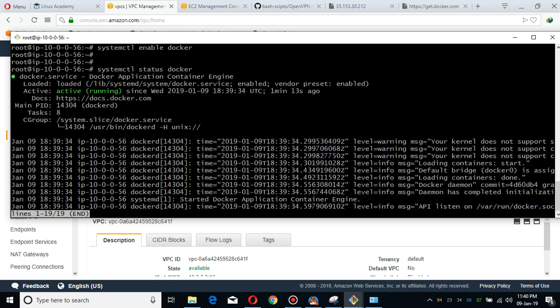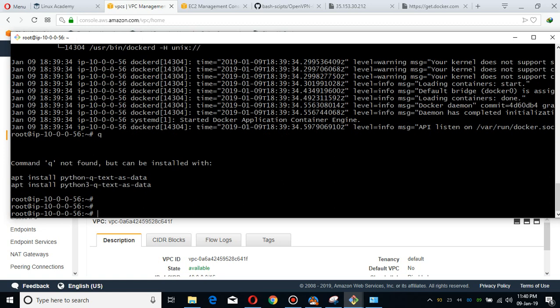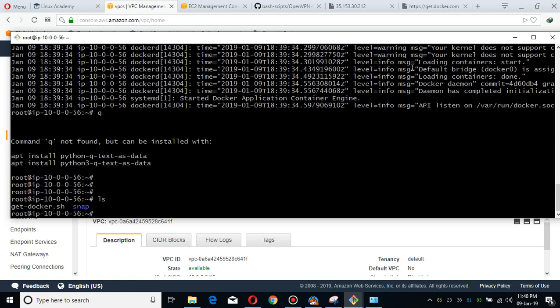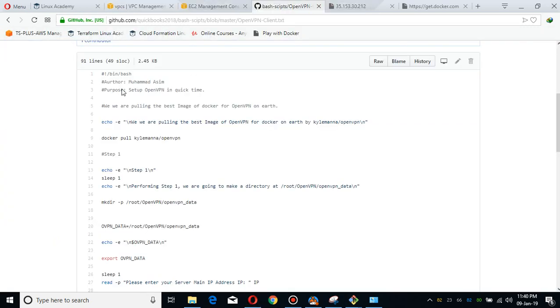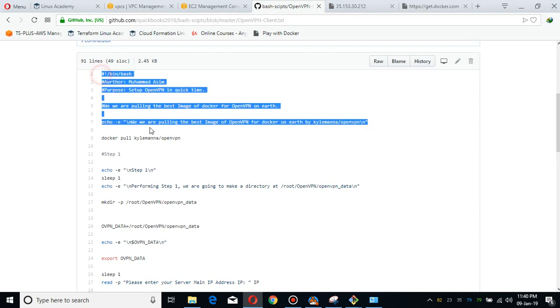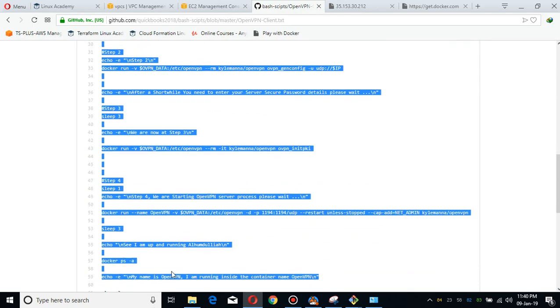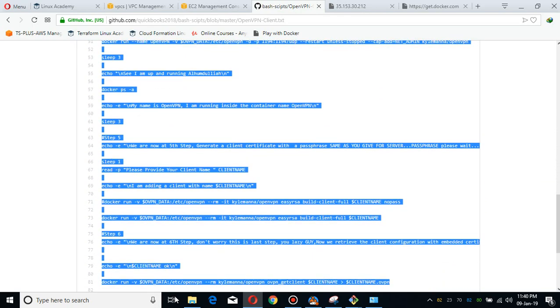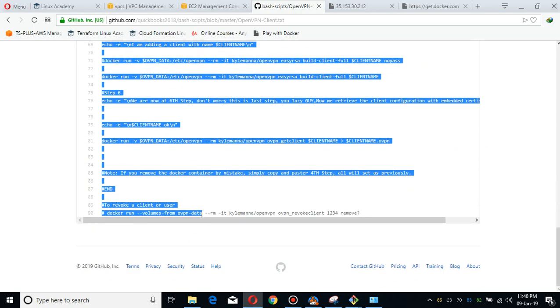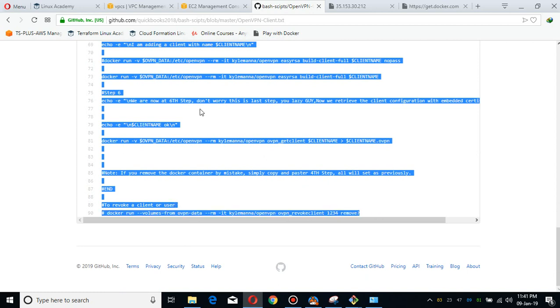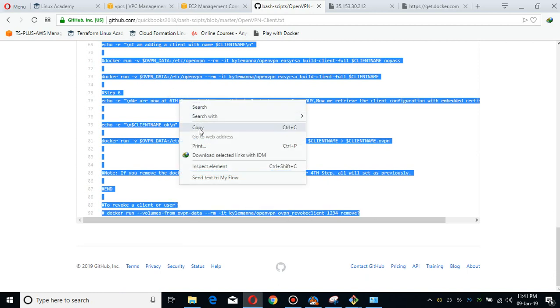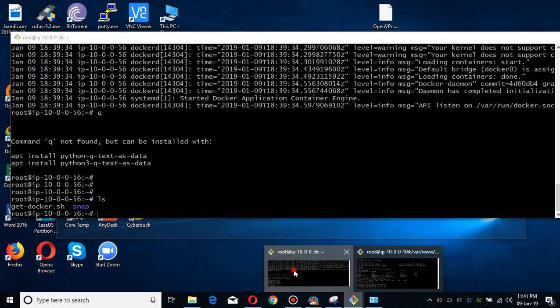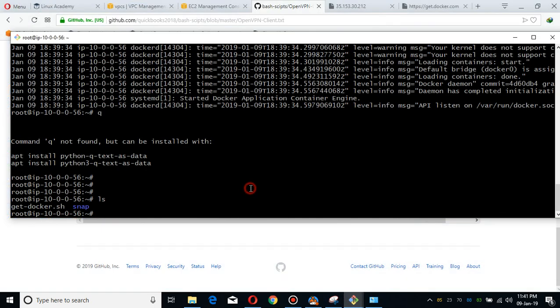So what you have to do is simply copy my bash script with regard to the OpenVPN. Simply copy it and I'm going to create a file here, bash script file openvpn.sh.